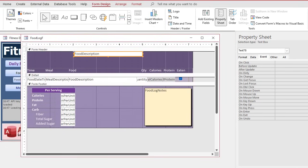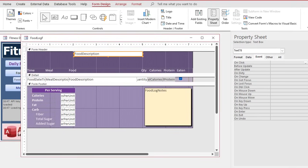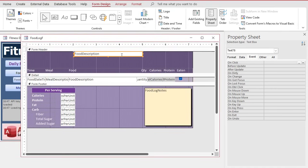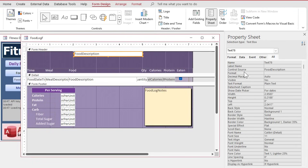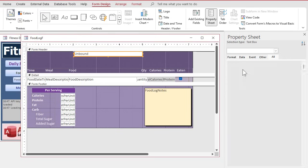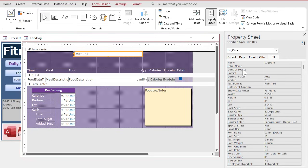I'm going to unbind this guy, right? It's bound to food description right now, so go to All, find Control Source, and we're just going to delete that. And let's name this field. Let's name this log date. Okay? Now, you could put a default value in here if you want to, but a lot of people,